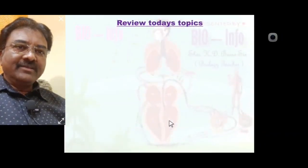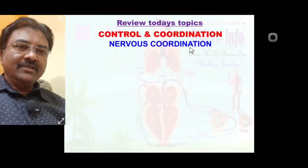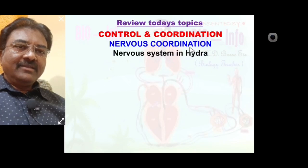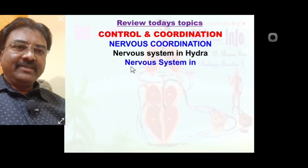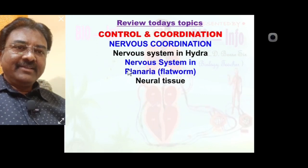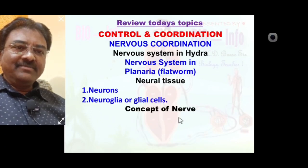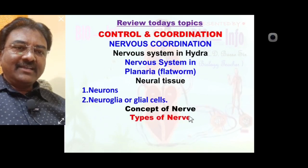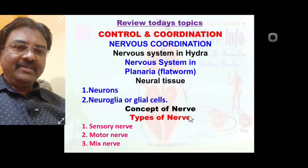Review of today's topic: we learned control and coordination terms, nervous coordination term, nervous system in hydra which is diffuse type, nervous system in planaria flatworm which is ladder type, neural tissue consisting of two types of cells — neurons and neuroglia or glial cells — the concept of nerve, and the types of nerve: sensory nerve, motor nerve, and mixed nerve.